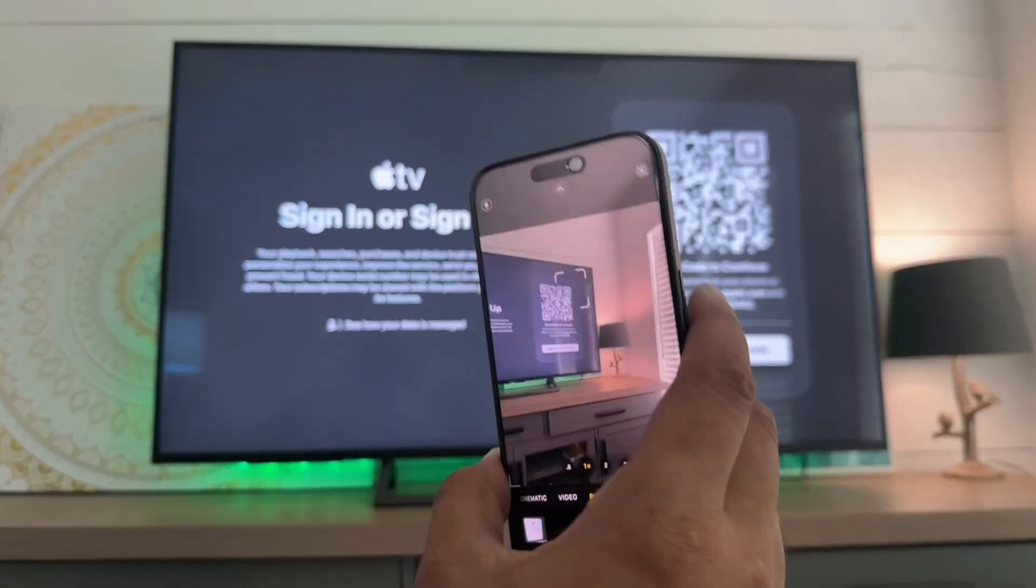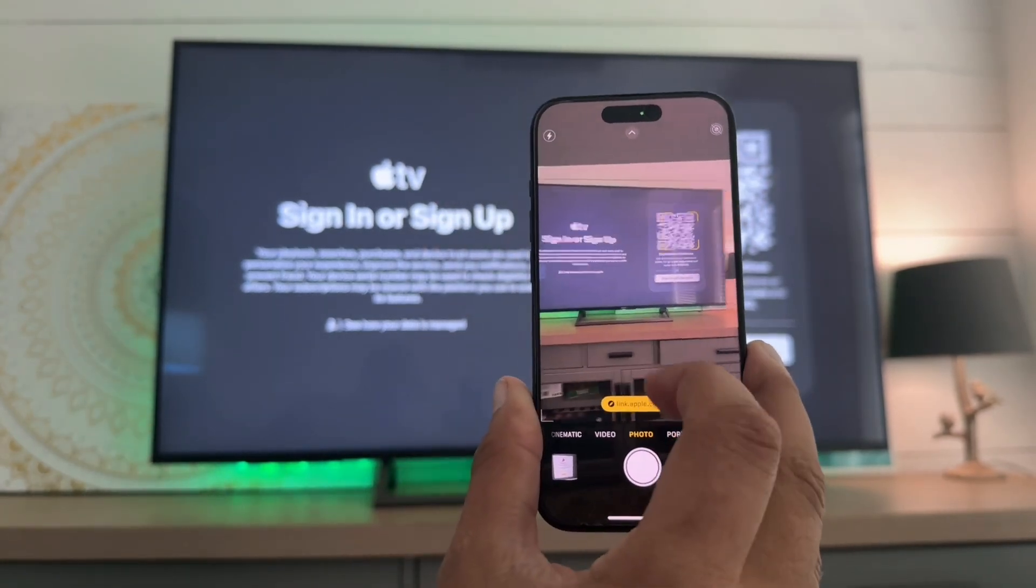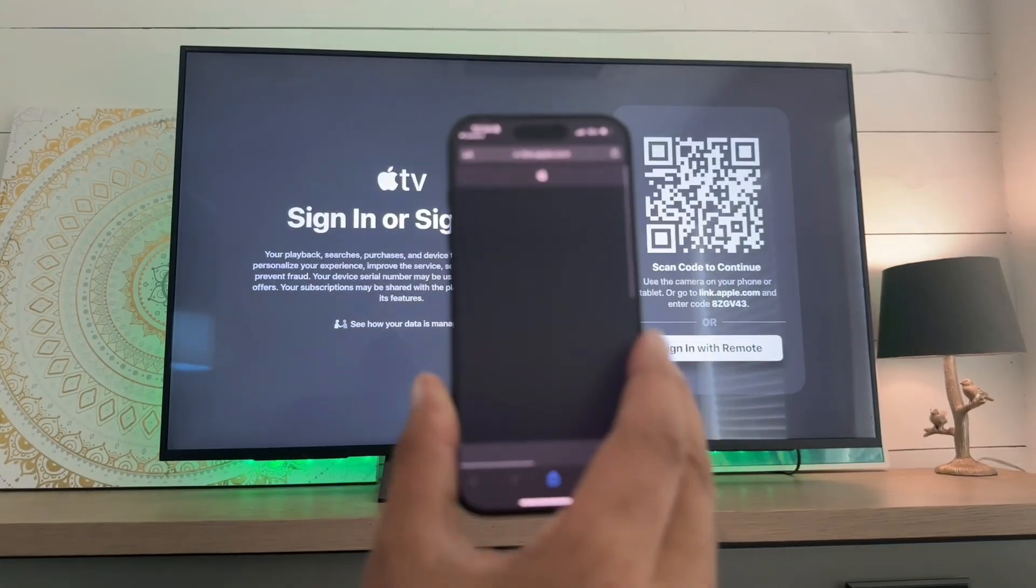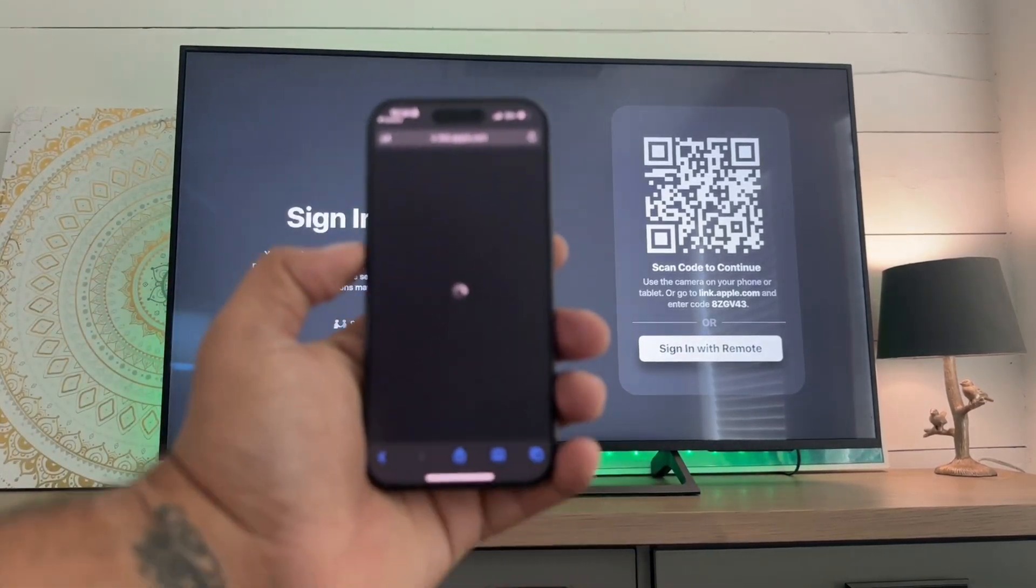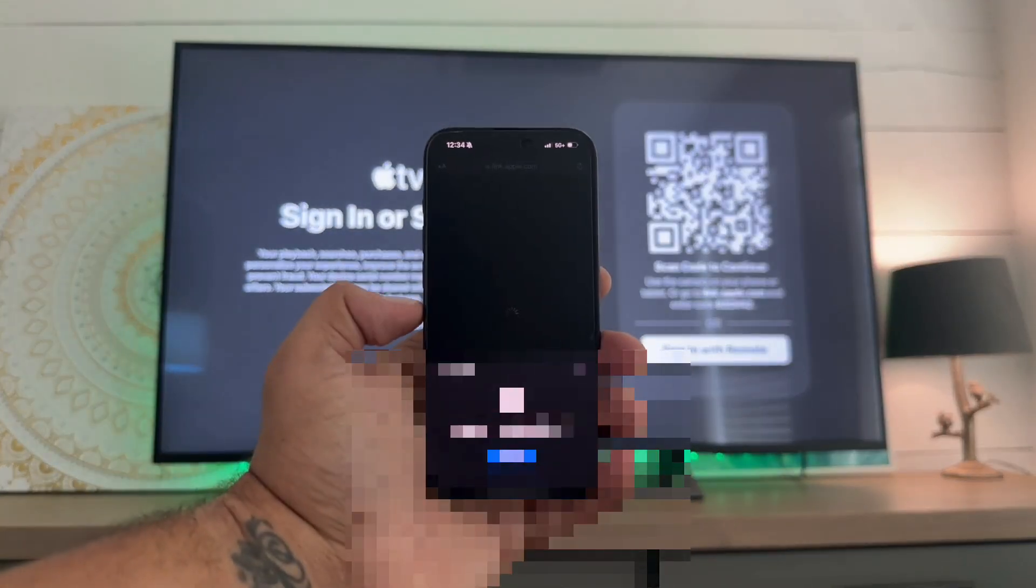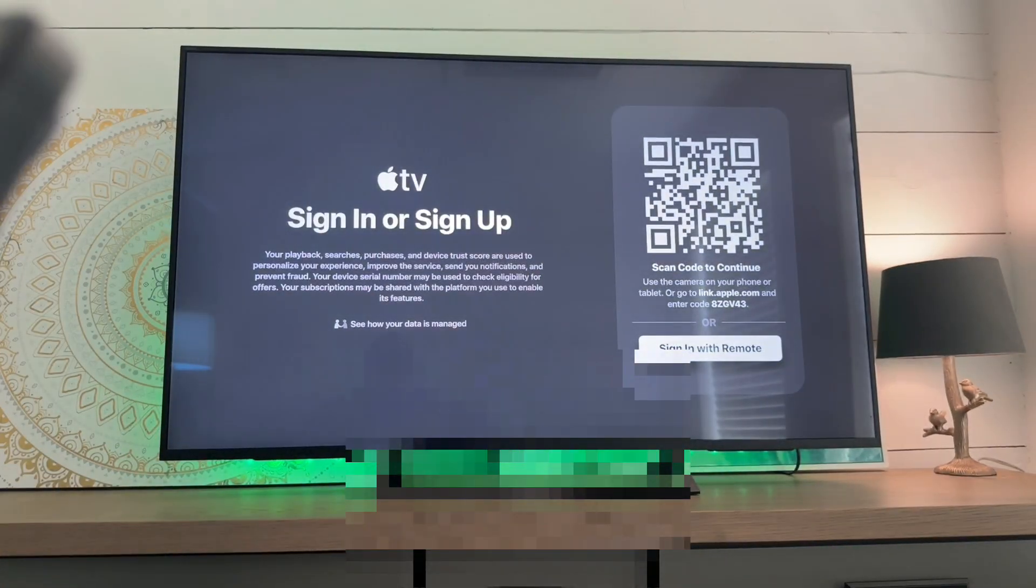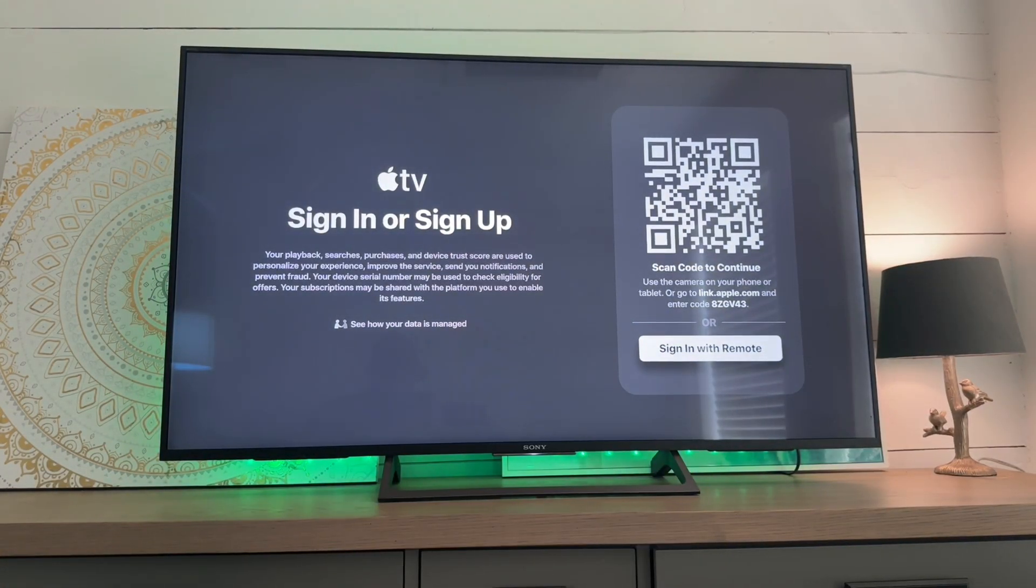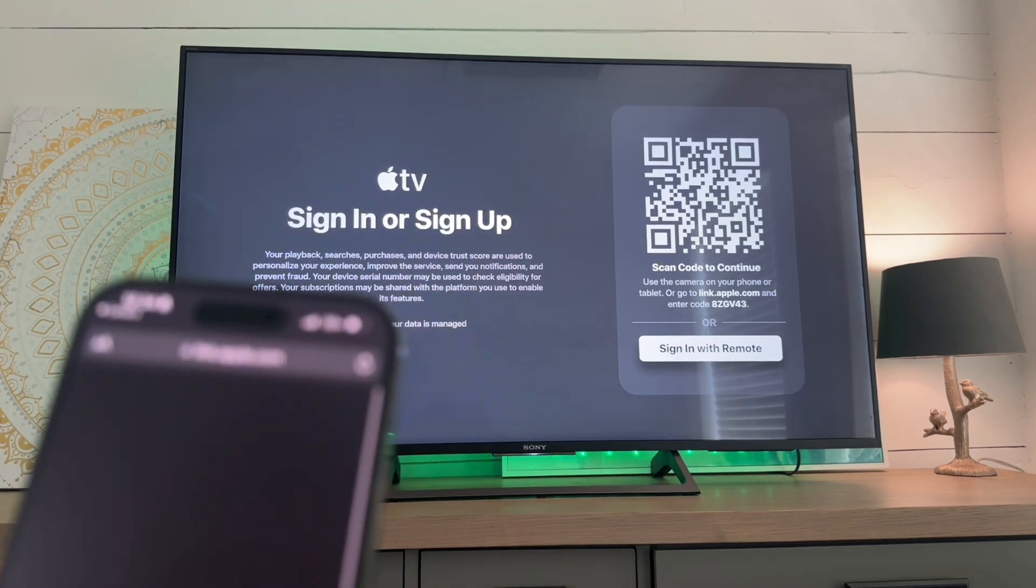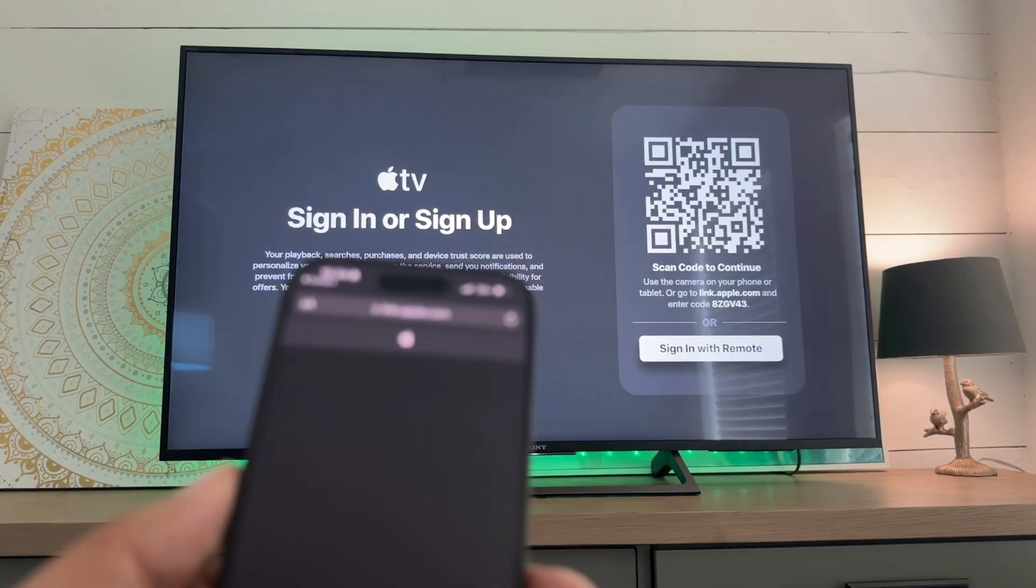Okay, so what we'll do is get our camera out, get that QR code, hit the link. Let it load. We will continue with our Apple ID, scans my face. Still loading here.